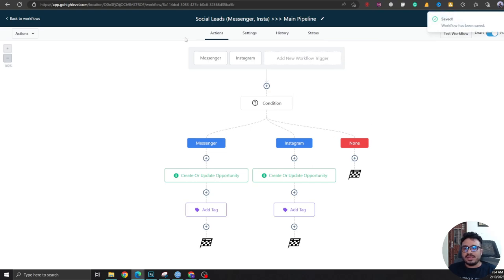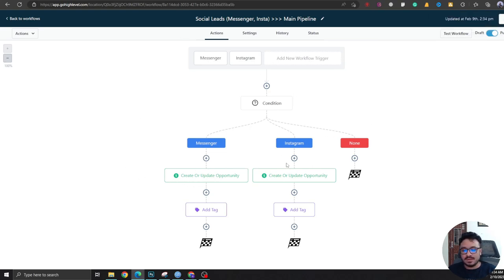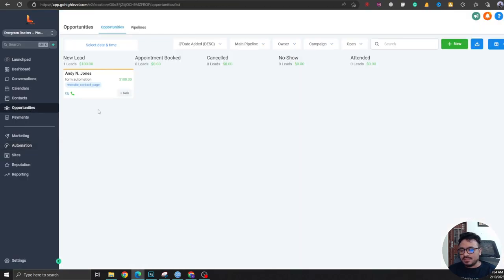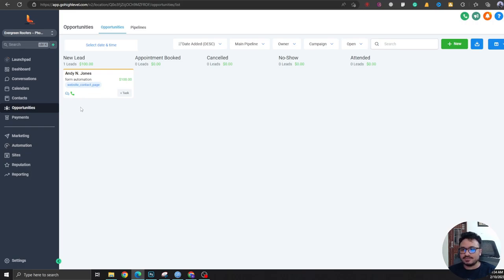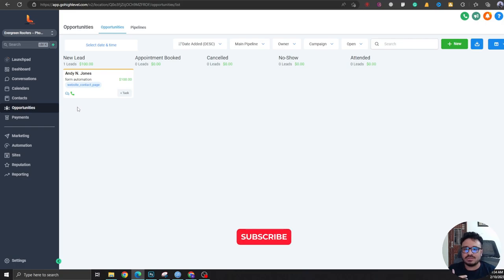And now whenever there's a Messenger message or an Instagram DM, it's going to create a tile in Main Pipeline automatically, and it's going to add a tag so you can categorize your Messenger and Instagram conversations.